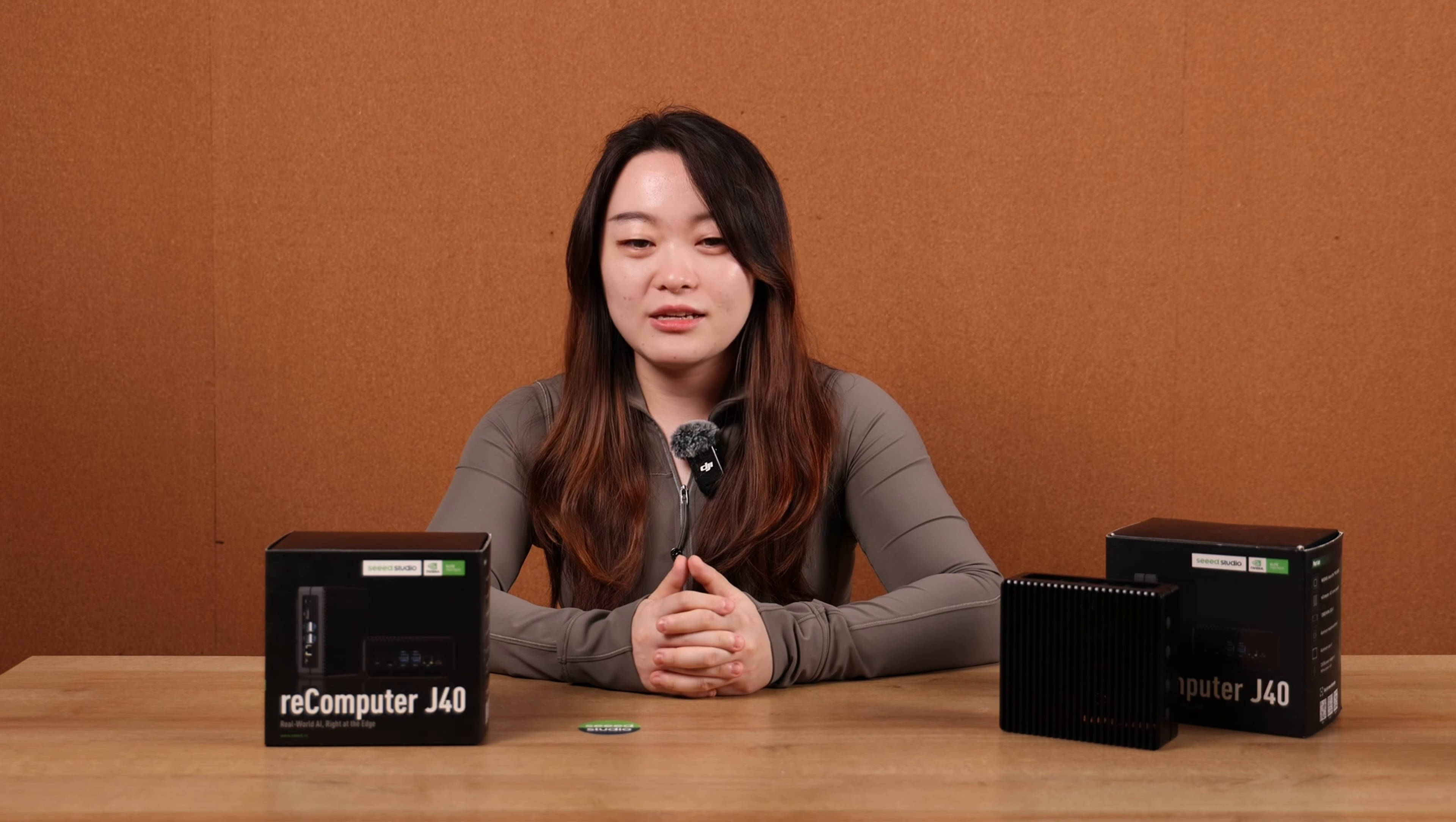All right, last but not least, if you found this video useful, don't forget to like the video and subscribe our channel to get more latest Edge AI resource updates. Leave a comment anytime when you meet any problems by using the Recomputer Jetson device. We're always here to help. See you next time.